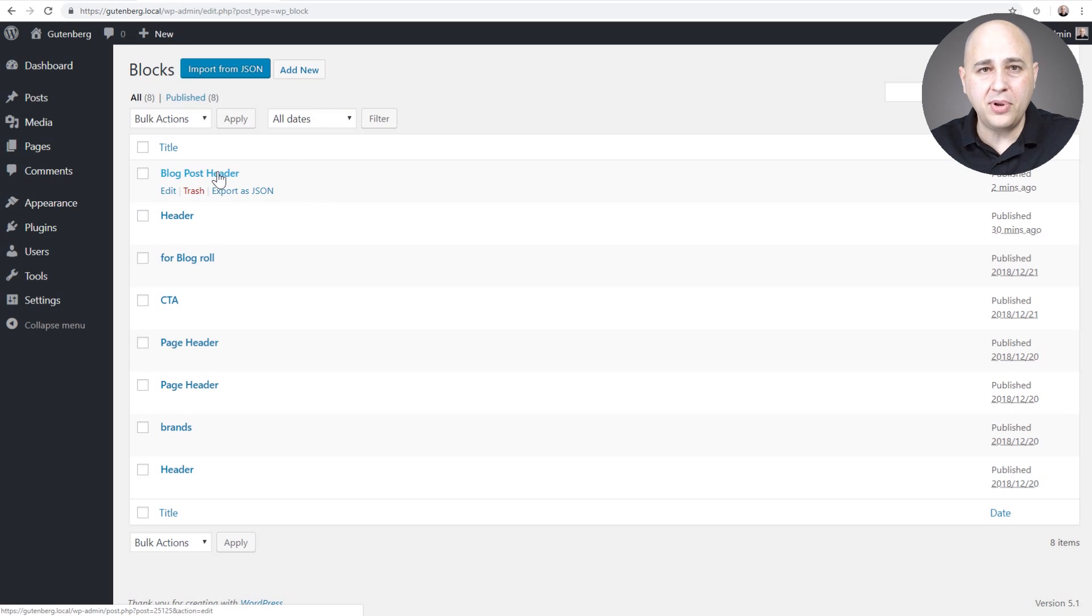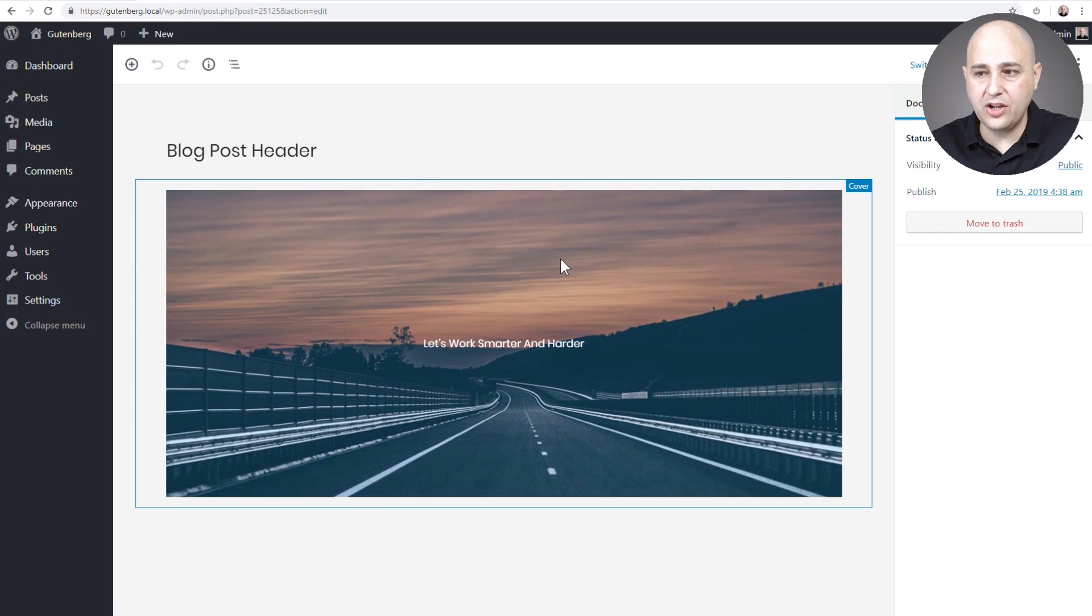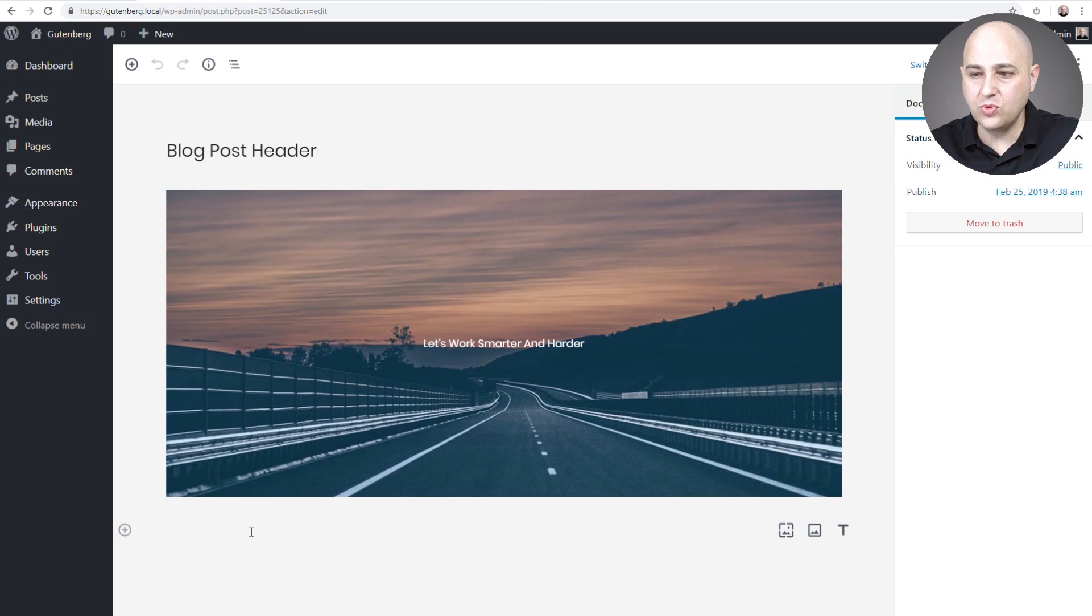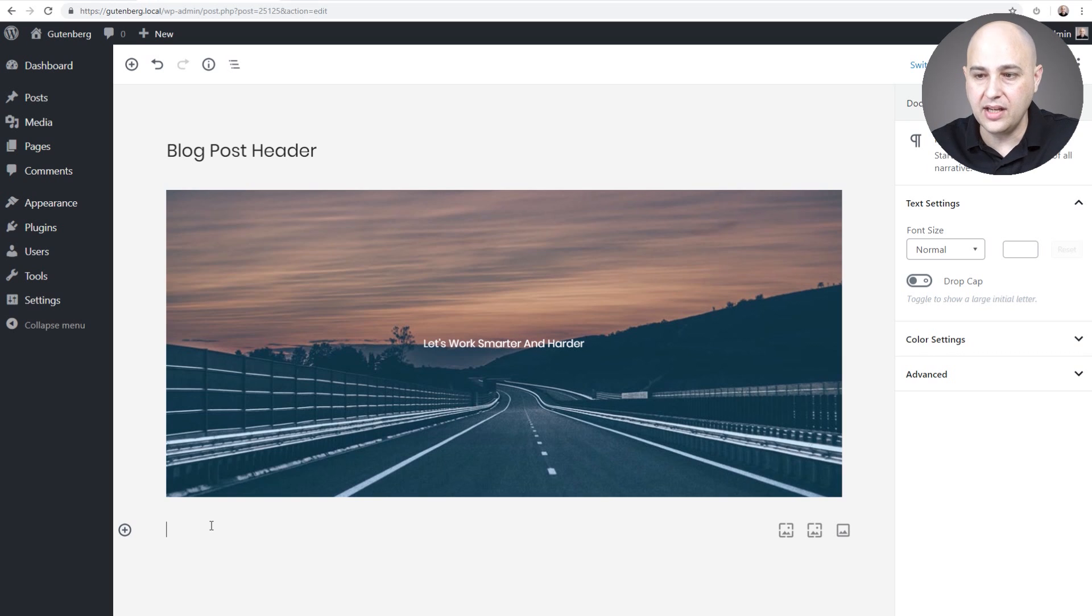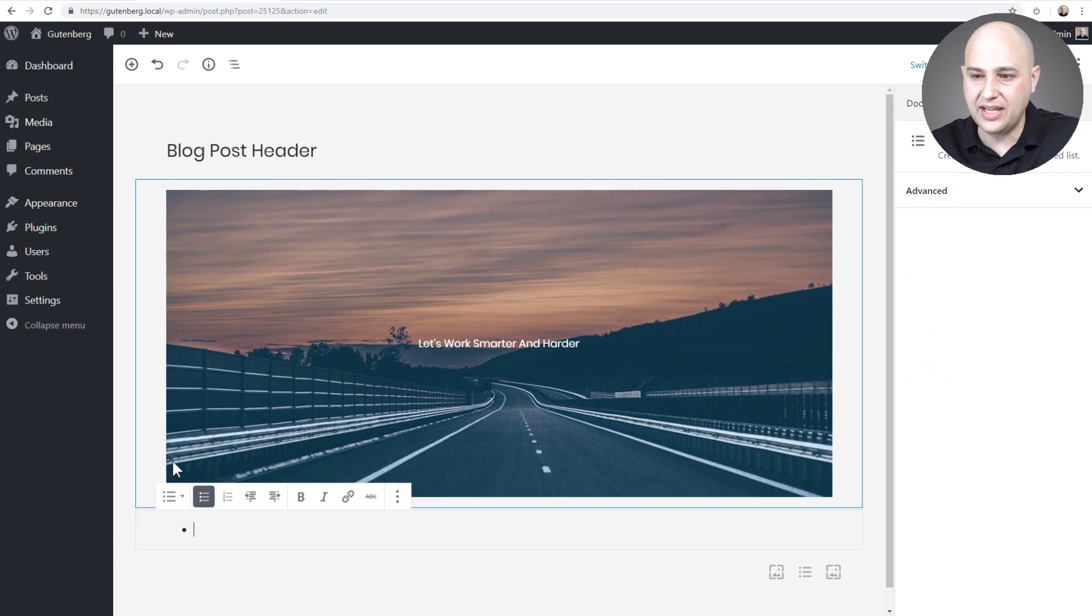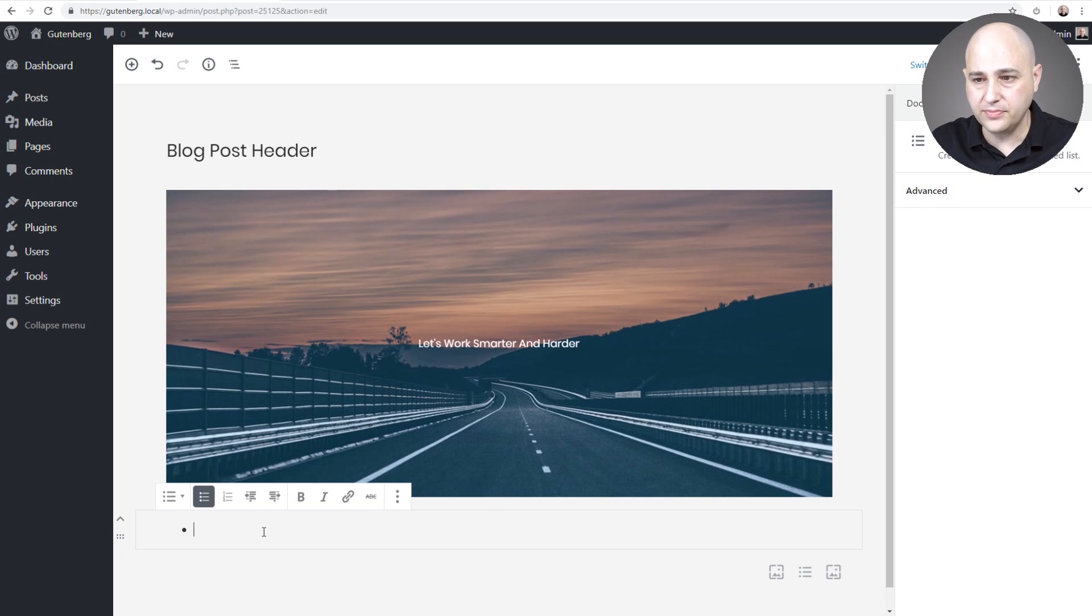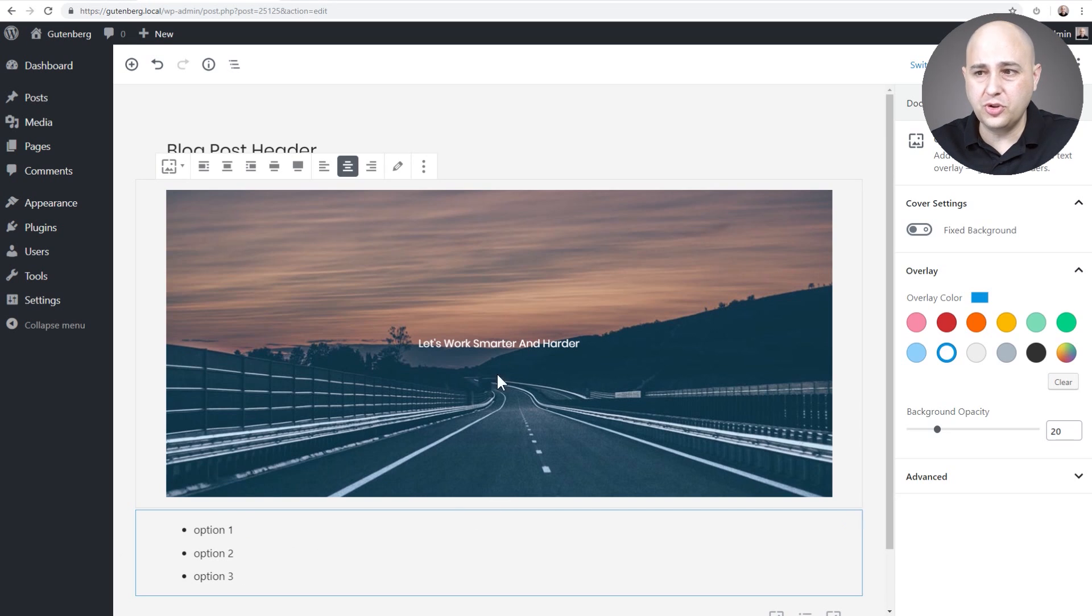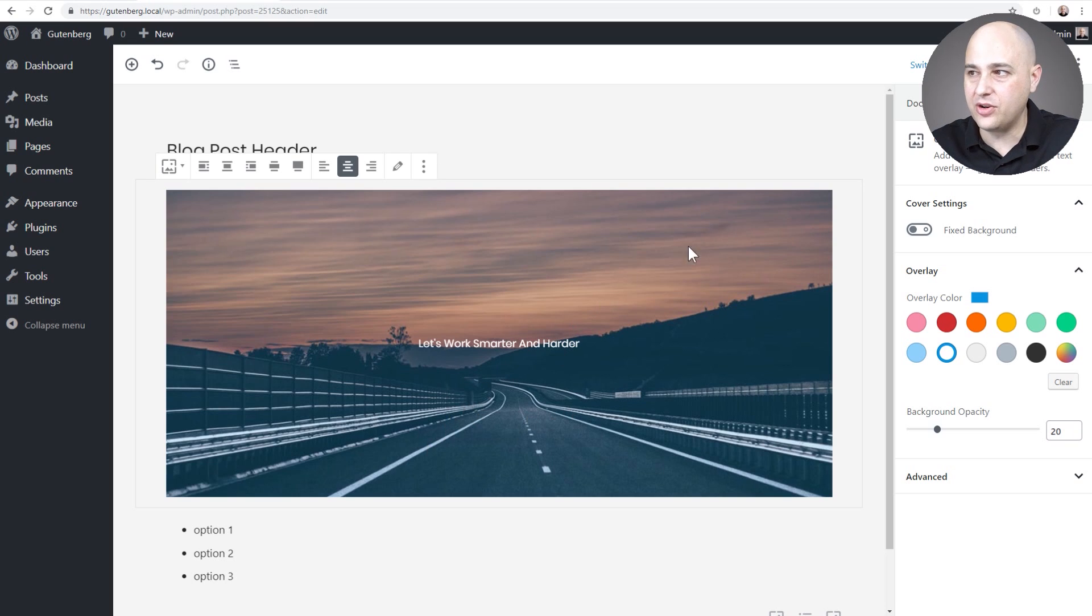I can go into that block I just created, blog post header. Check this out. This is what I created and guess what, you can create additional blocks that will be linked and also reusable in this one fell swoop. If I wanted to add a block right here, say a list, and I'll just fill this out with some info. There it is, it says option one, two, three and it's also with this same piece of content, which was the blog header that I created. I'm going to go ahead and click on update.